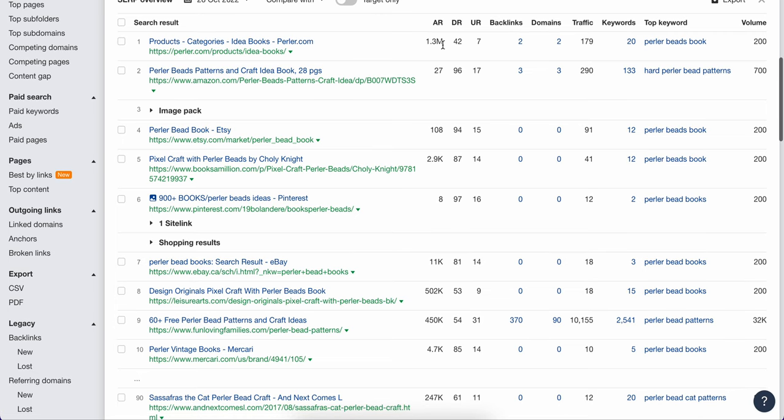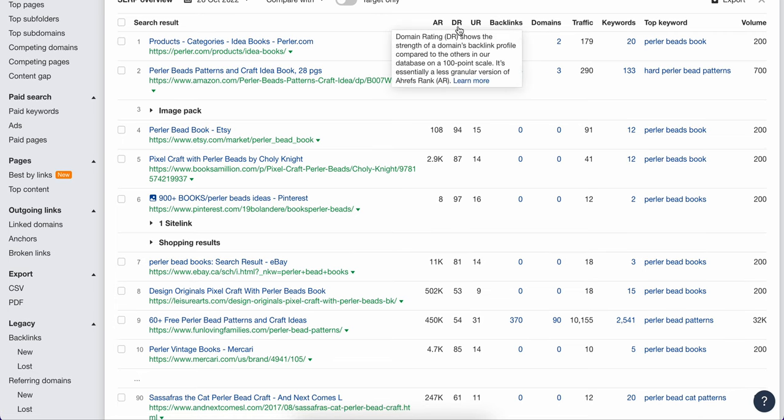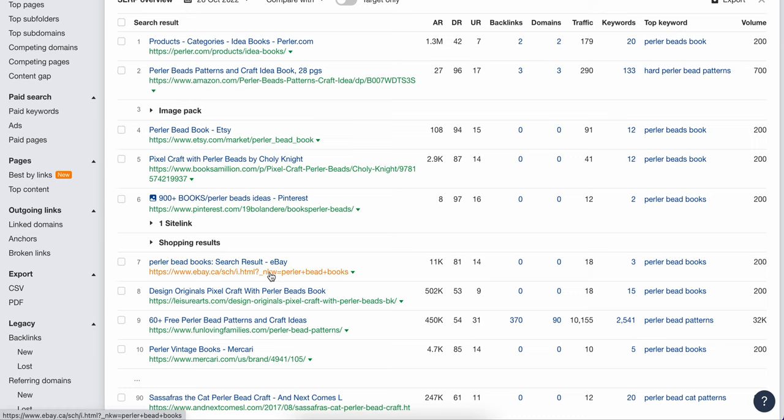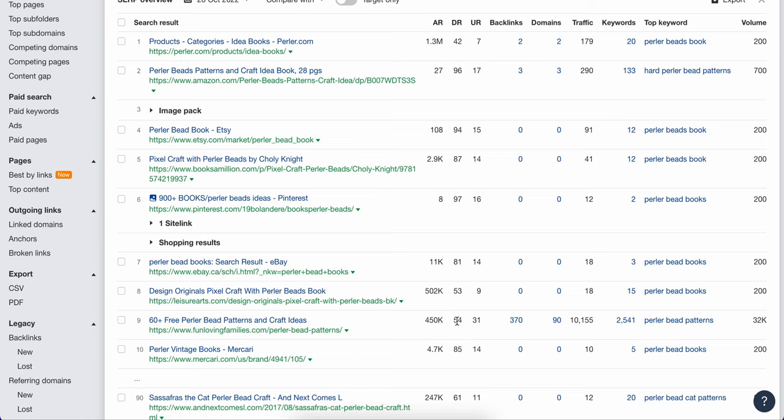Because if you look, when you start looking at the domain rating, Amazon, super high, 96, Etsy, super high, 94, even eBay. Yeah. It's the Canada version of eBay. It's still high. It's 81. But the thing that really kind of jumps out at me is really kind of these right here.